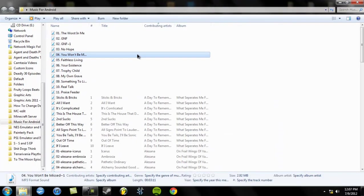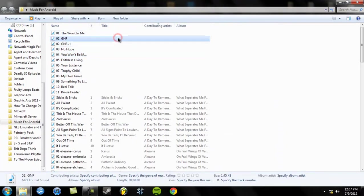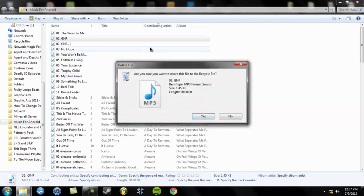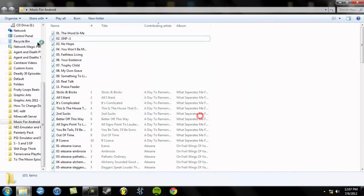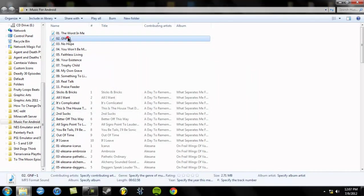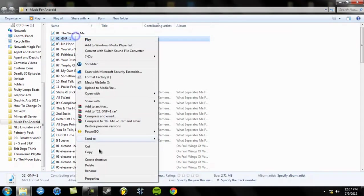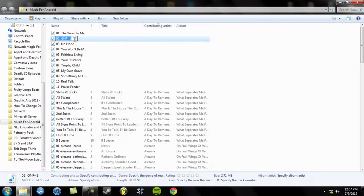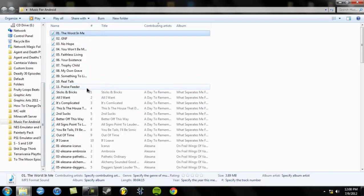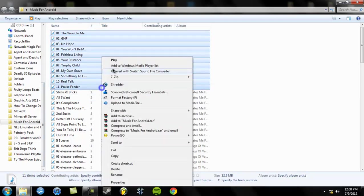And then the only problem is, it doesn't transfer over the data. Like, the artist and the names and stuff like that. So, you're going to have to do that all manually. But it's not a big deal. It's something very easy to deal with. So, what I'm going to do right here is just really quickly do this. And the way you would do that, so that way, like, doing the artist and the album is really quick.